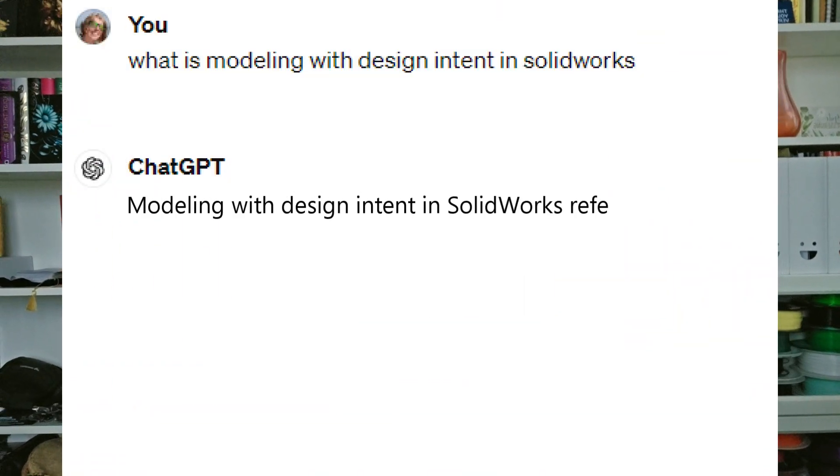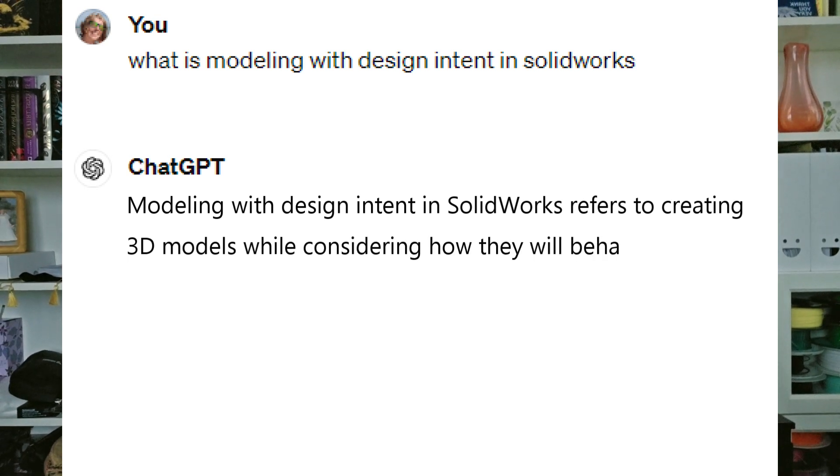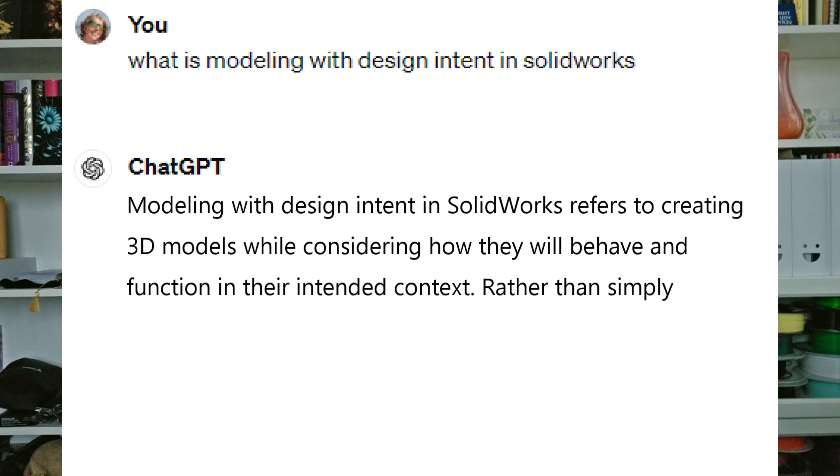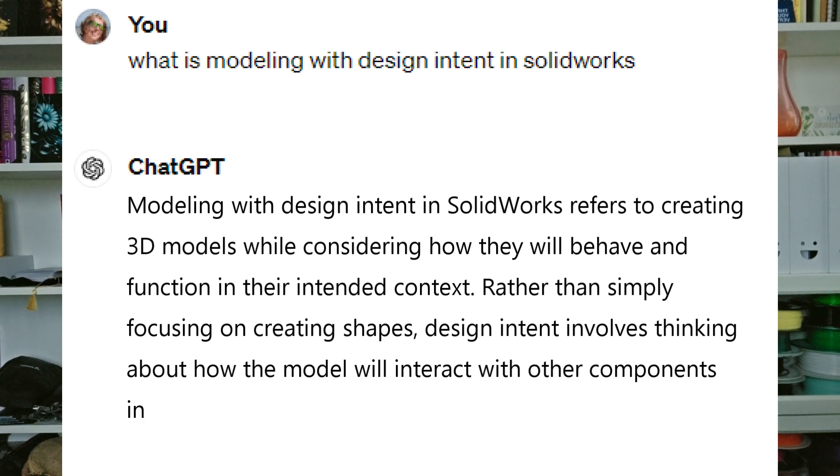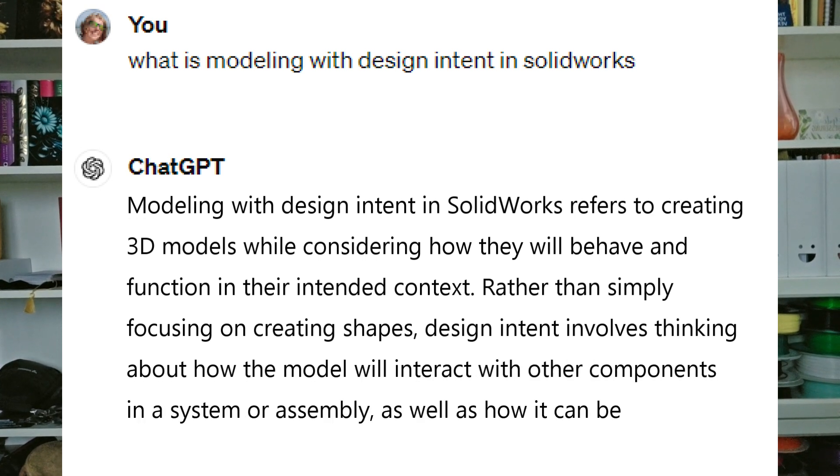Modeling with design intent — a topic I did a lot of presentations on last year with SOLIDWORKS user groups. But what does modeling with design intent actually mean? Let's ask ChatGPT: Modeling with design intent in SOLIDWORKS refers to creating 3D models while considering how they will behave and function in their intended context, rather than simply focusing on creating shapes. I'm Dani, you're with the workshop, and today we're talking about modeling with design intent.